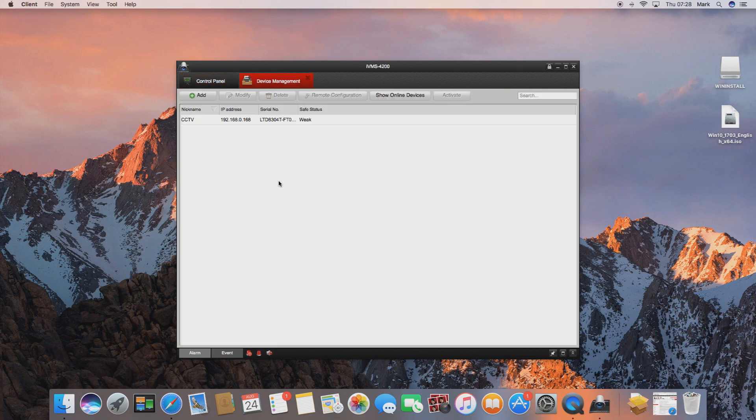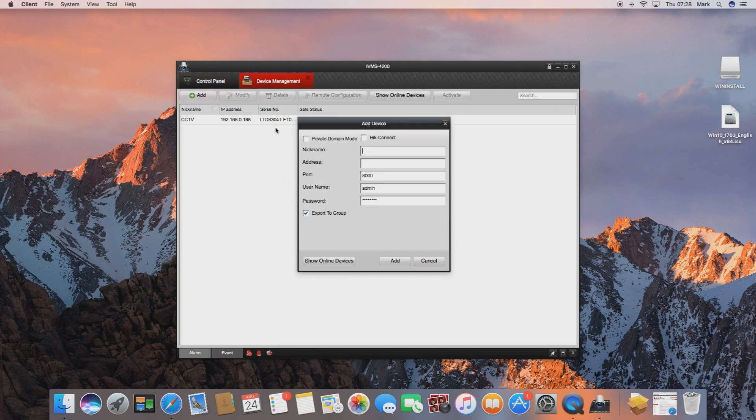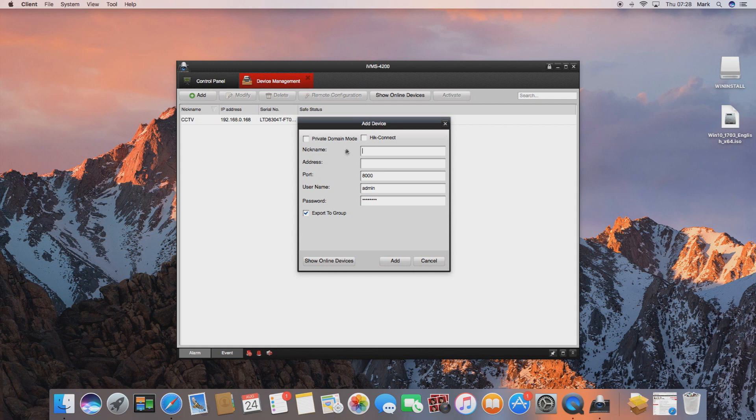Firstly we're going to enter in a nickname for the device. This is just something for your convenience so you can identify it. For us we're going to enter in Alliance CCTV.